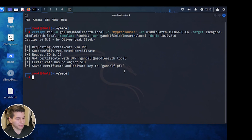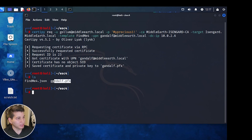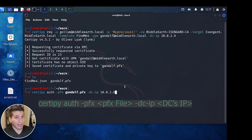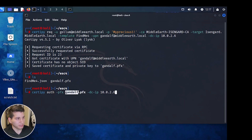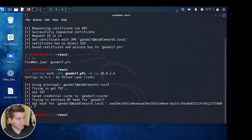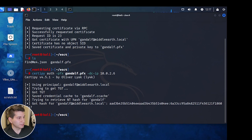The certificate and private key are saved to a .pfx file named after the user you requested the certificate as. The way Microsoft has it set up, the NTLM hash is stored inside the certificate as a fallback for Kerberos authentication issues. To get the NTLM hash of that user, we use the Certify tool again with the auth option, passing the .pfx file and the DC IP. It authenticates and shows the NTLM hash for that user, which we can use to verify access.